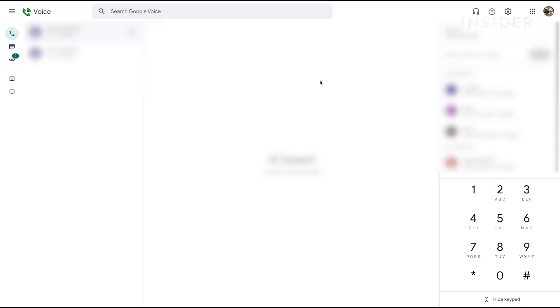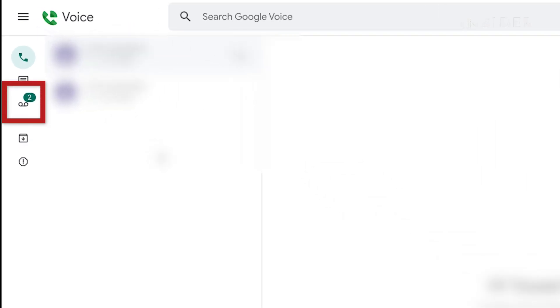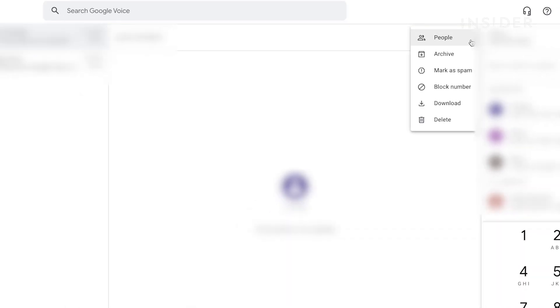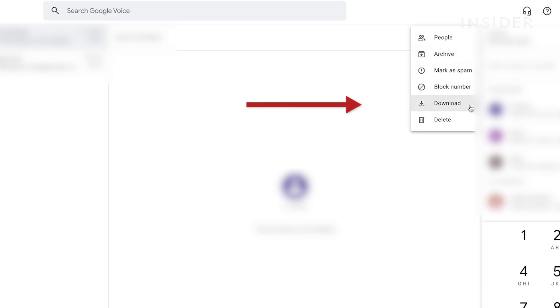To save the recording to your computer as an MP3 file, go to the Google Voice webpage and click the voicemail icon in the navigation bar on the left side of the screen. Click the voicemail and then click the three dots on the right side of the screen. Choose download and save the file to your computer.